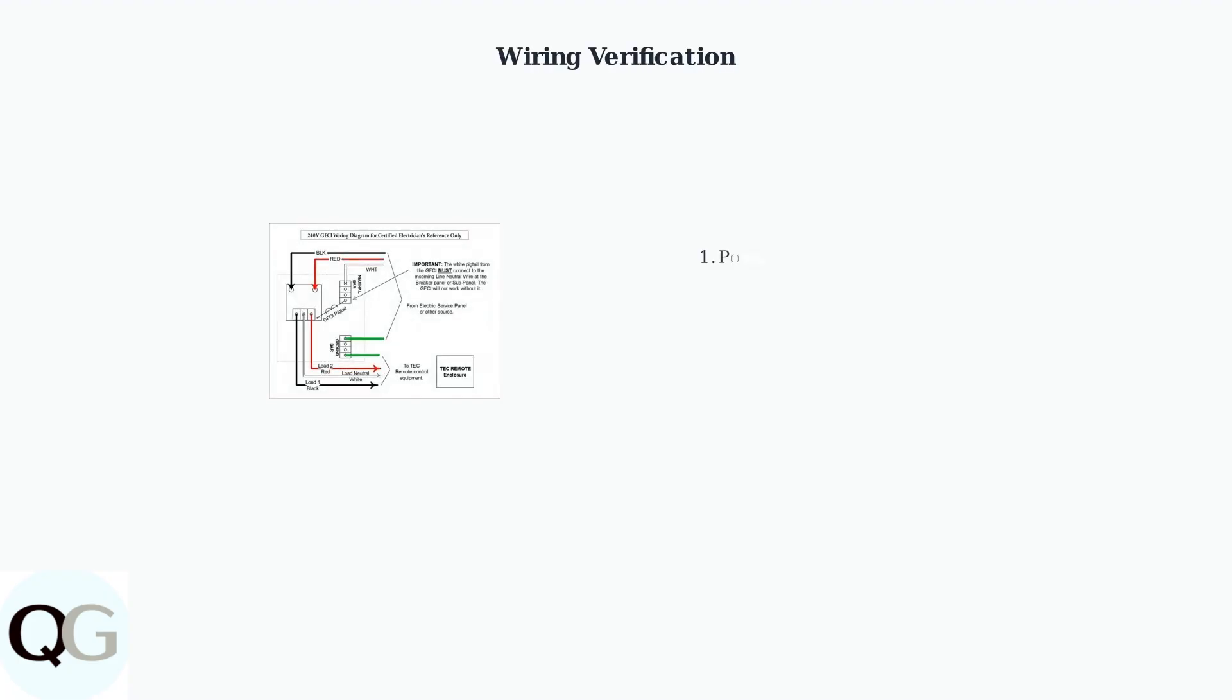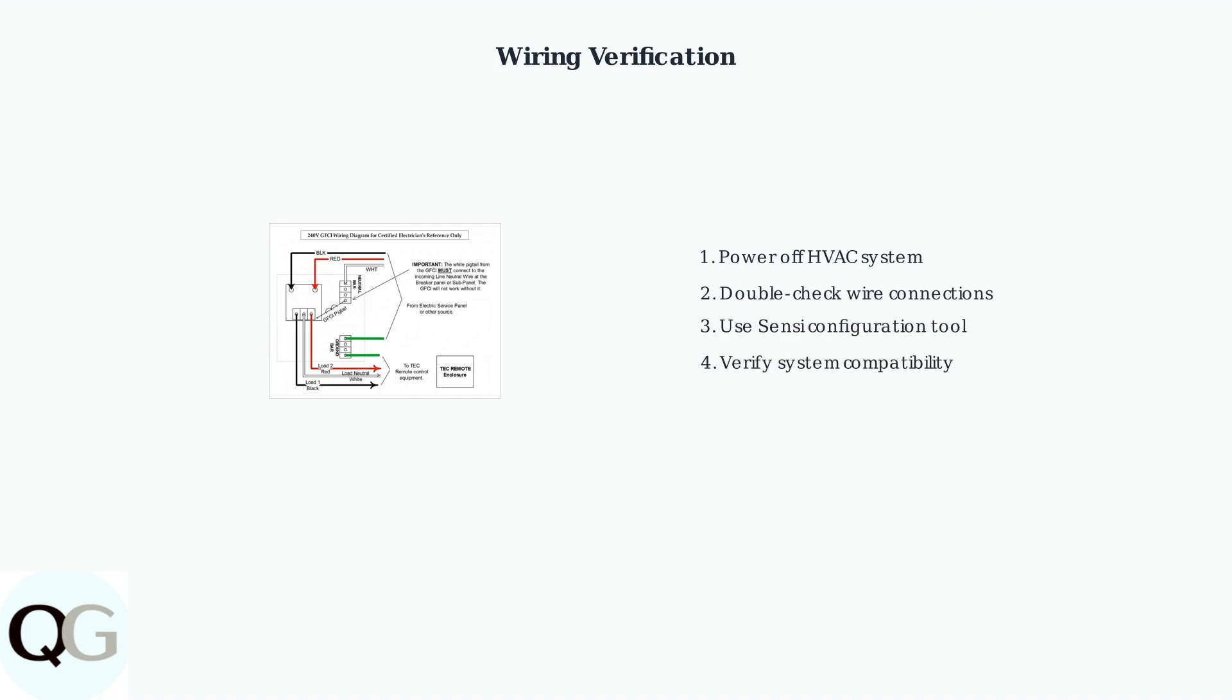Incorrect wiring is a common cause of heating problems after installation. The Sensi configuration tool helps verify proper connections and system setup.